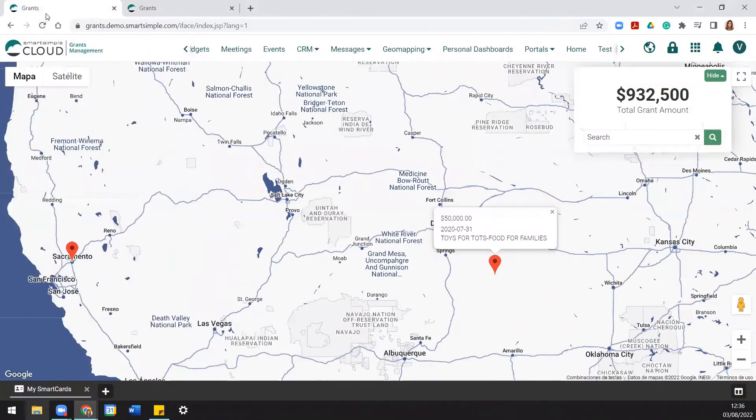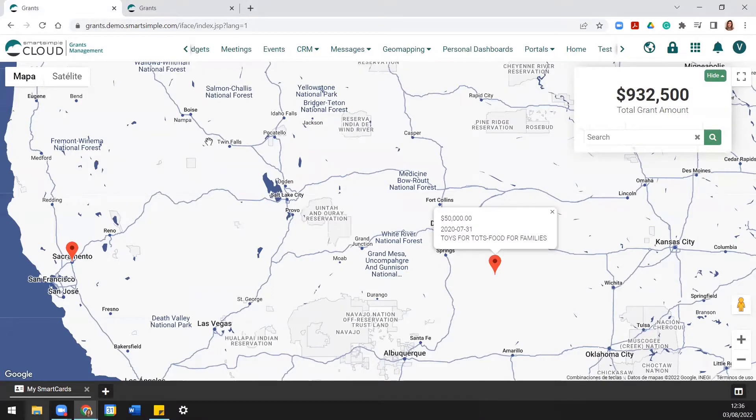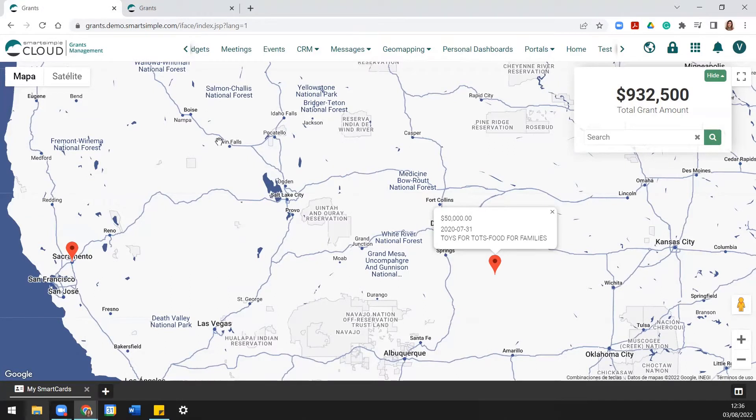Hi everyone! Today we will be looking at Smart Simple Cloud's Impact Map feature in action. Are you struggling to visualize the impact of your organization's efforts? Well, let me introduce you to Smart Simple Cloud's Impact Maps.